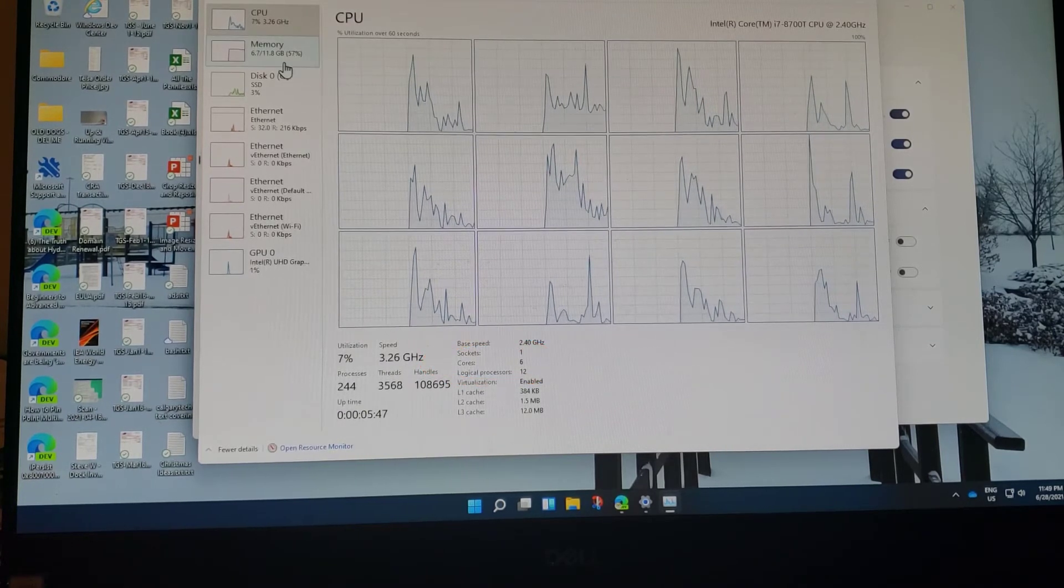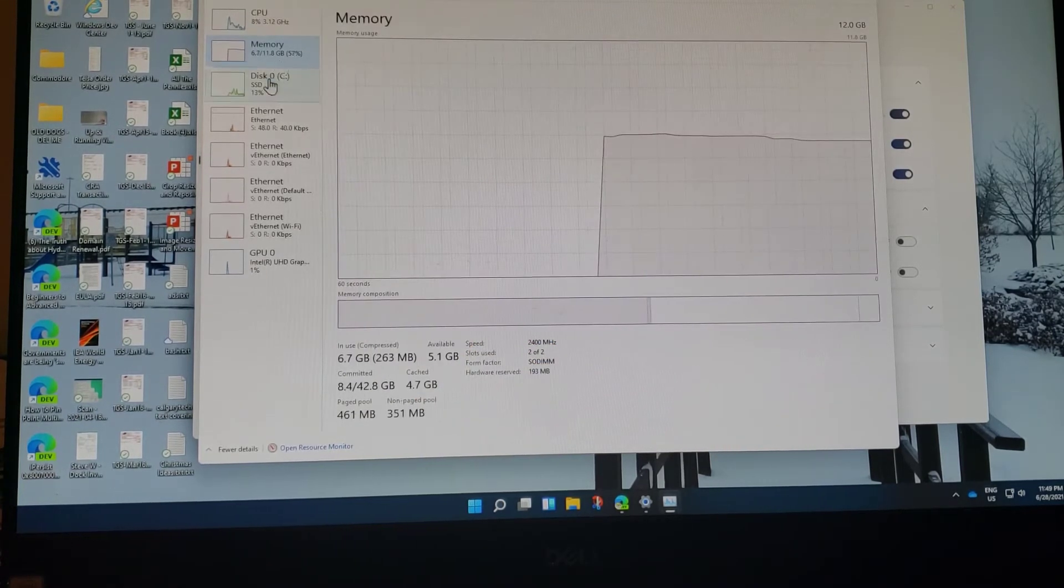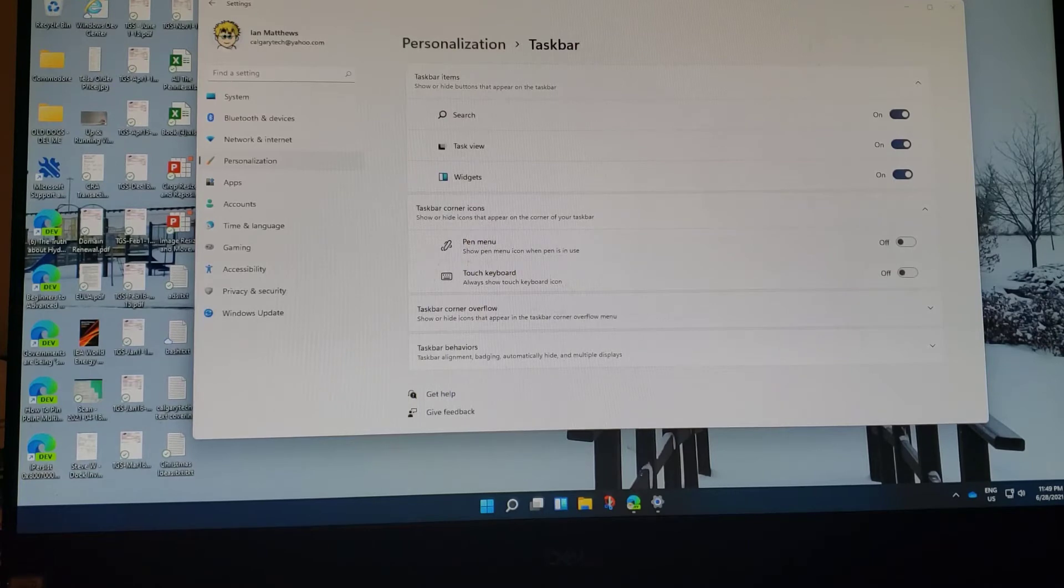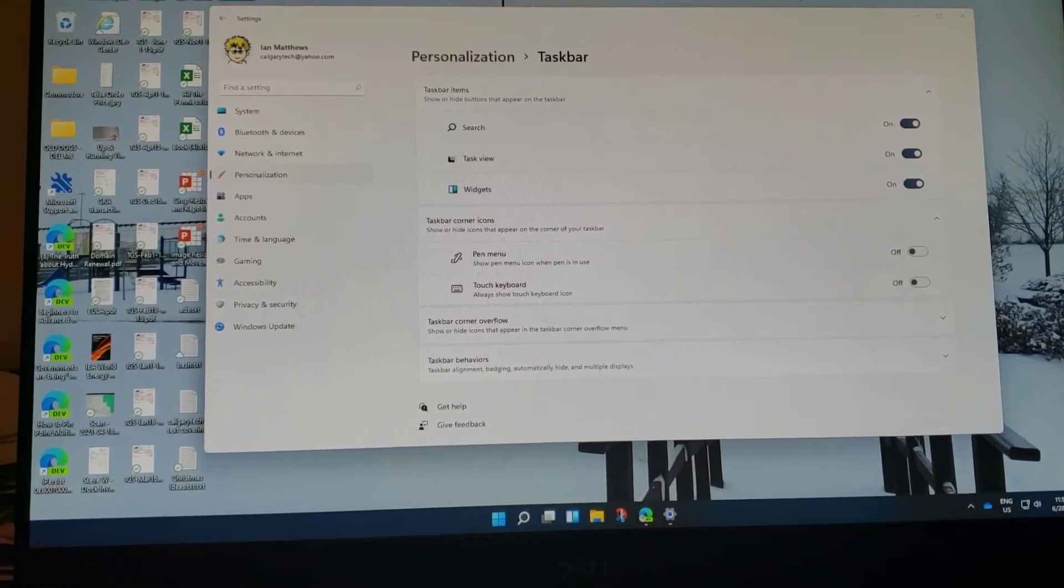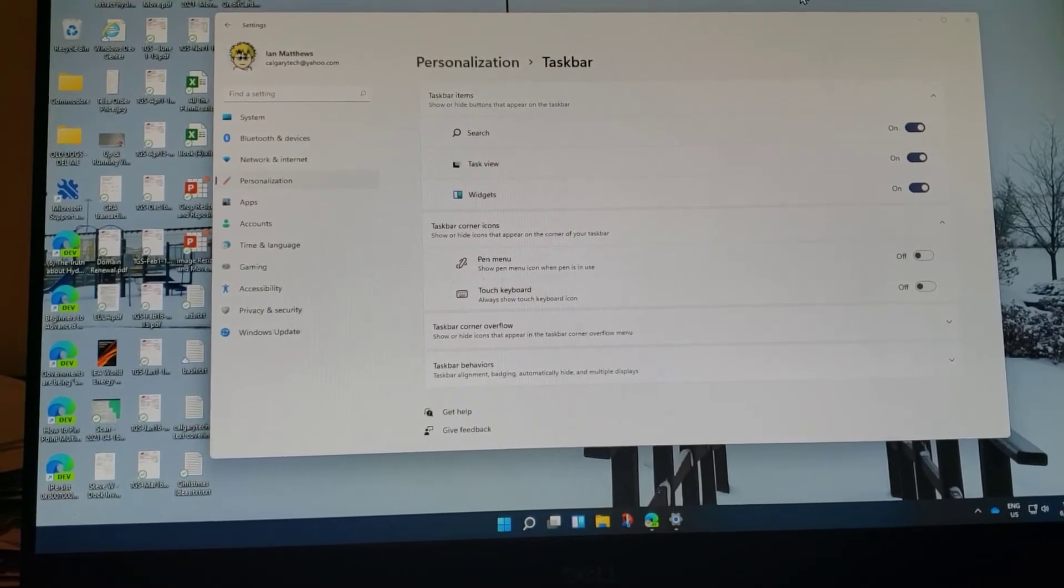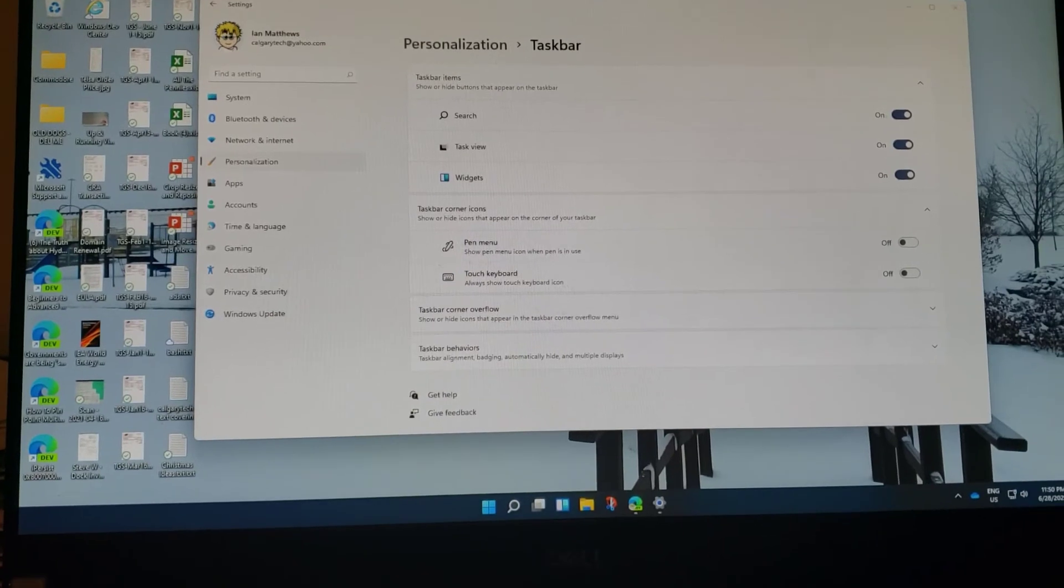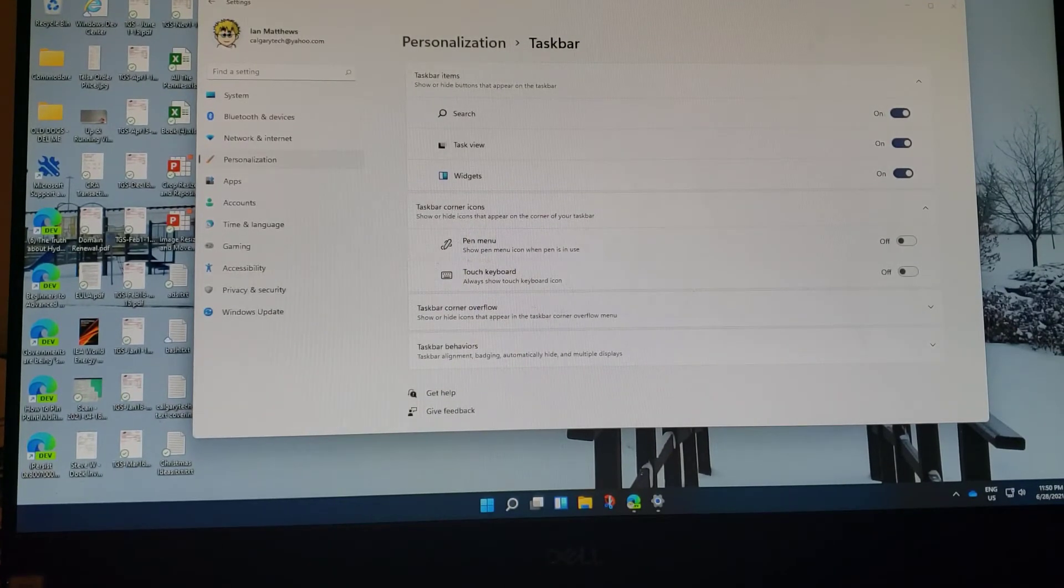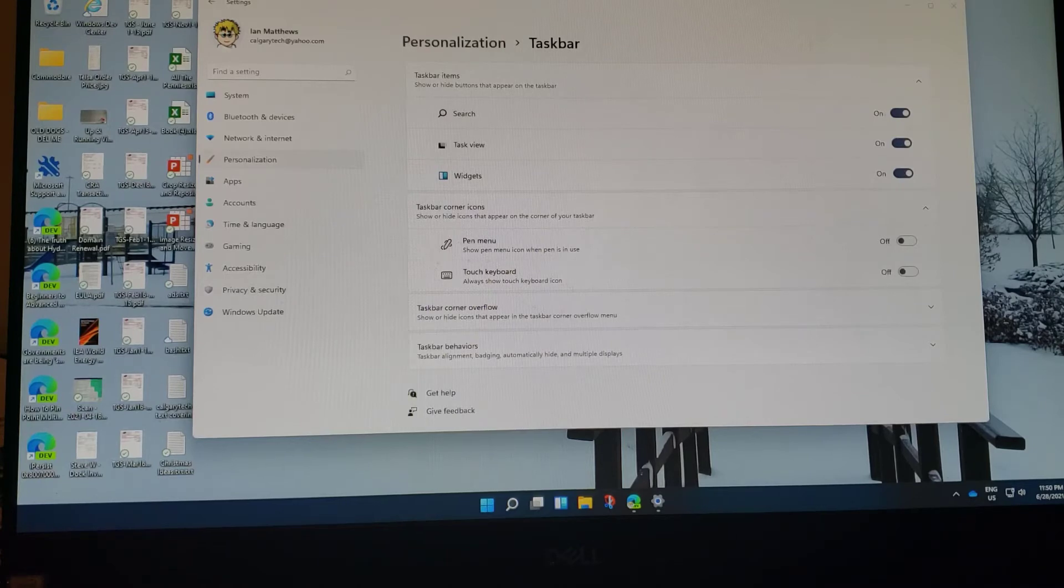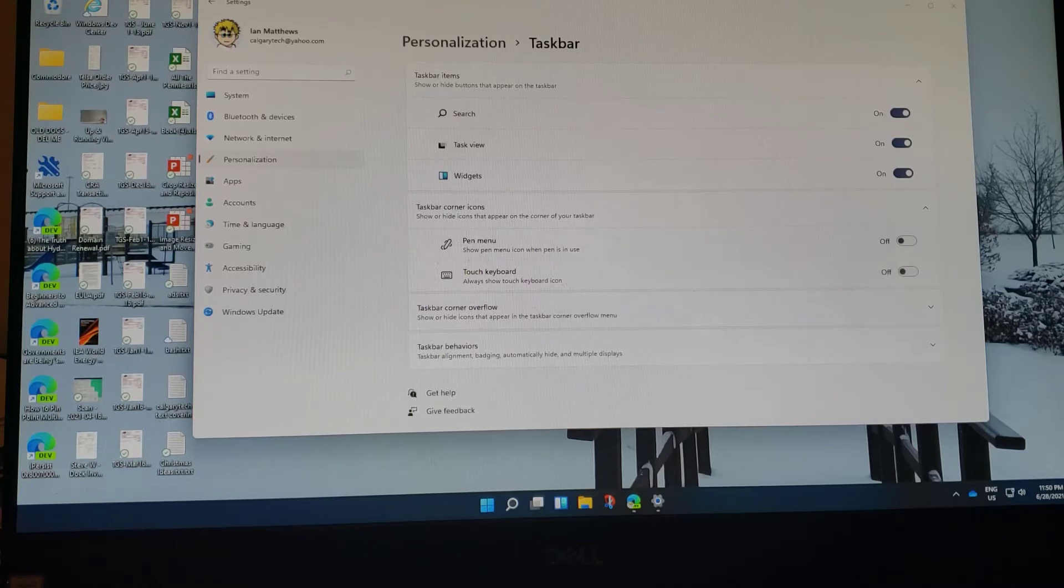We already have a video put together on a deeper dive into Windows 11, which I will put up in the top right-hand corner right about now. That lets you look at the registry, the PowerShell, things like that, and gives you a sense of what's different. You can really tell that Windows 11 is really just a skin on Windows 10. It's a very minor update.